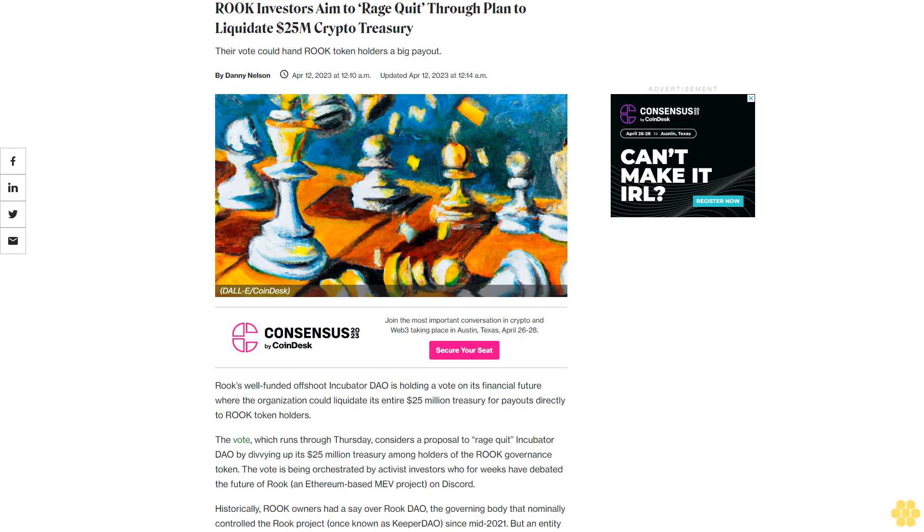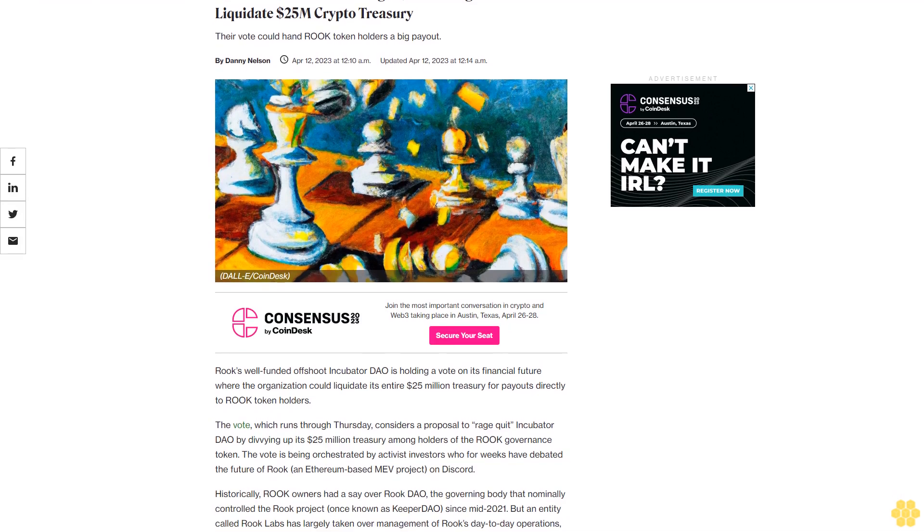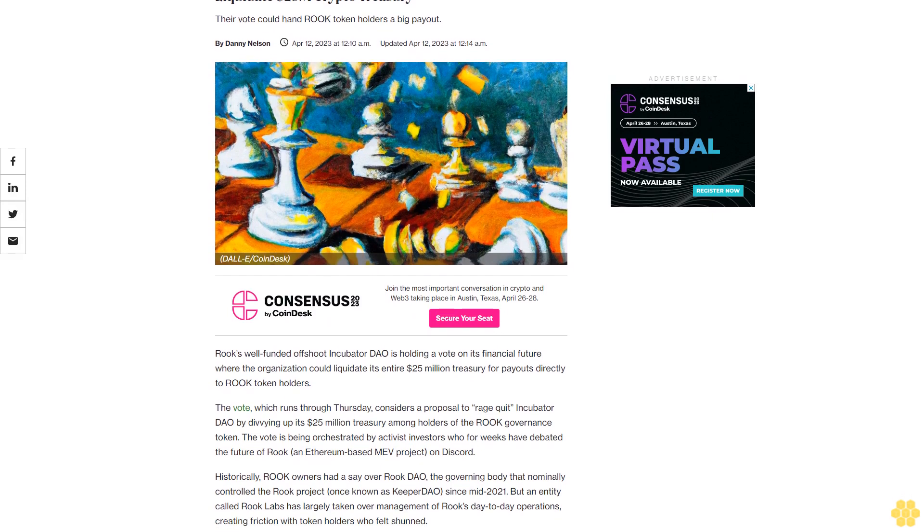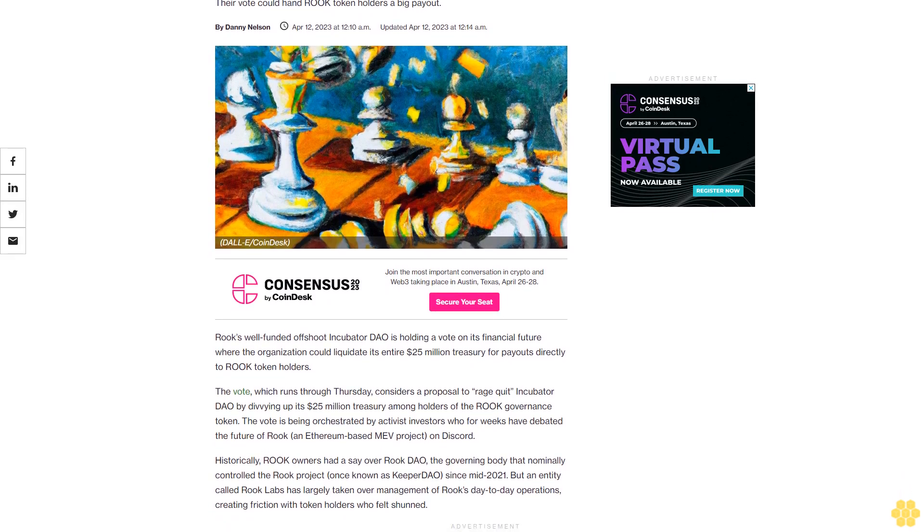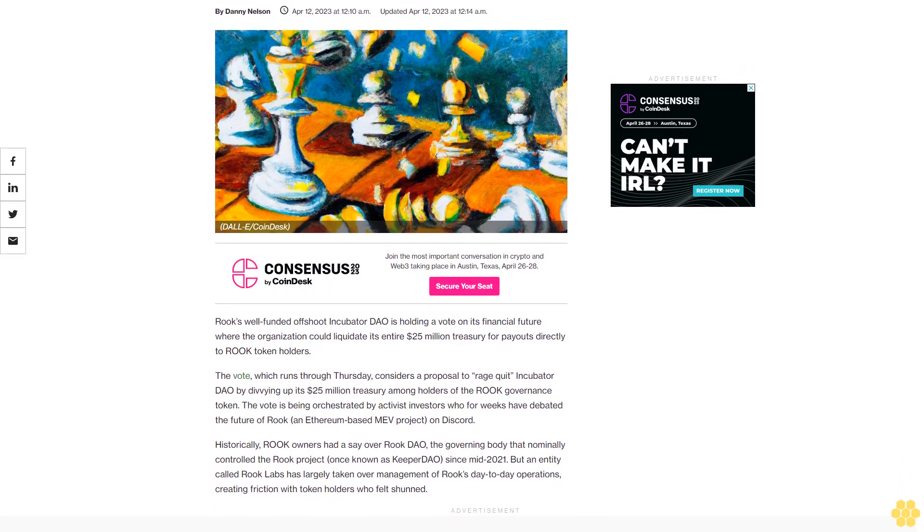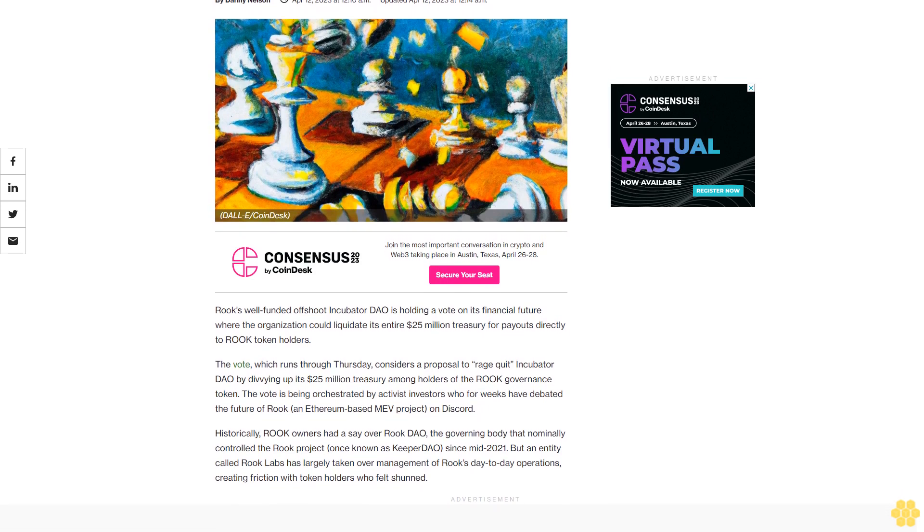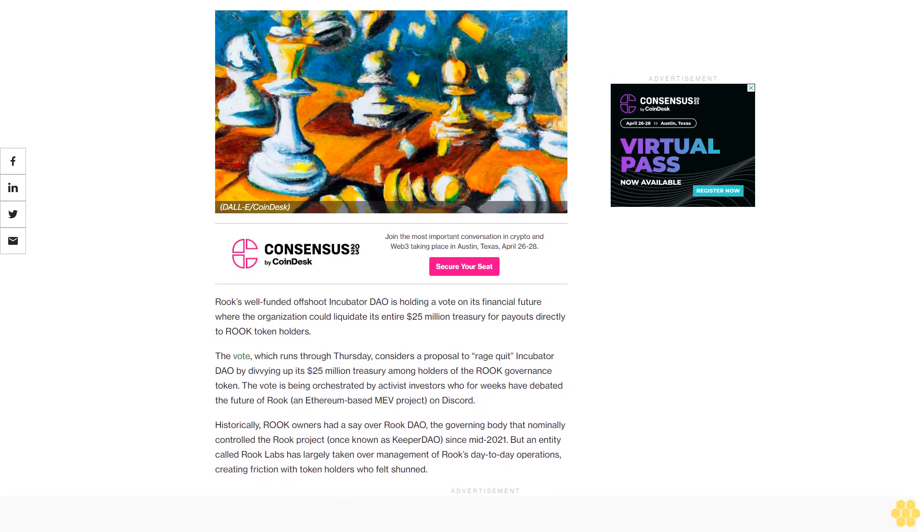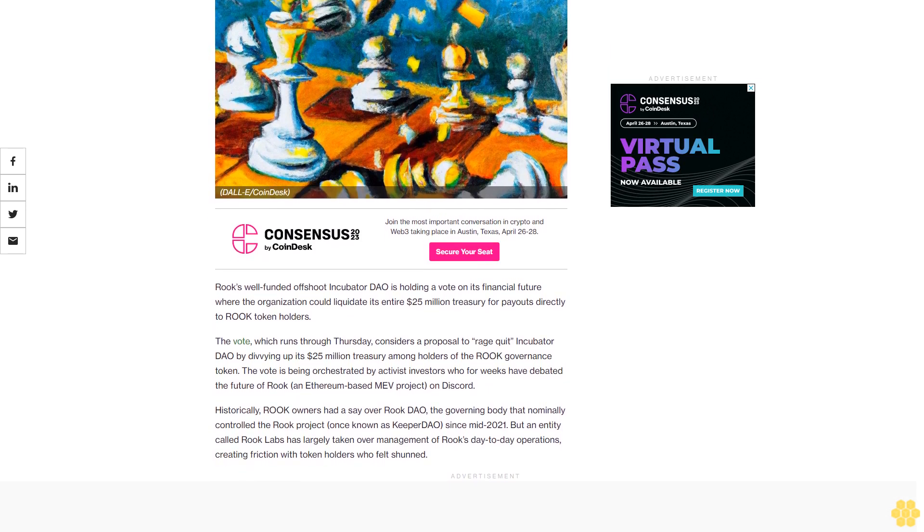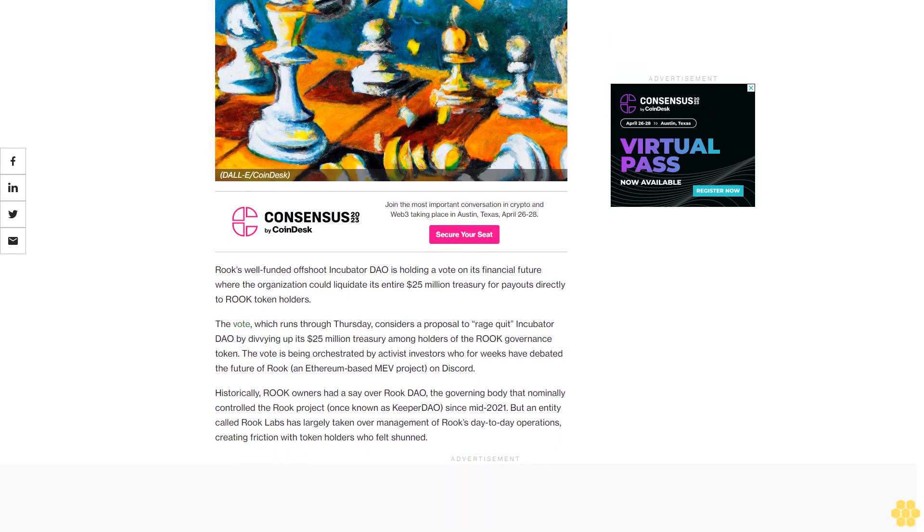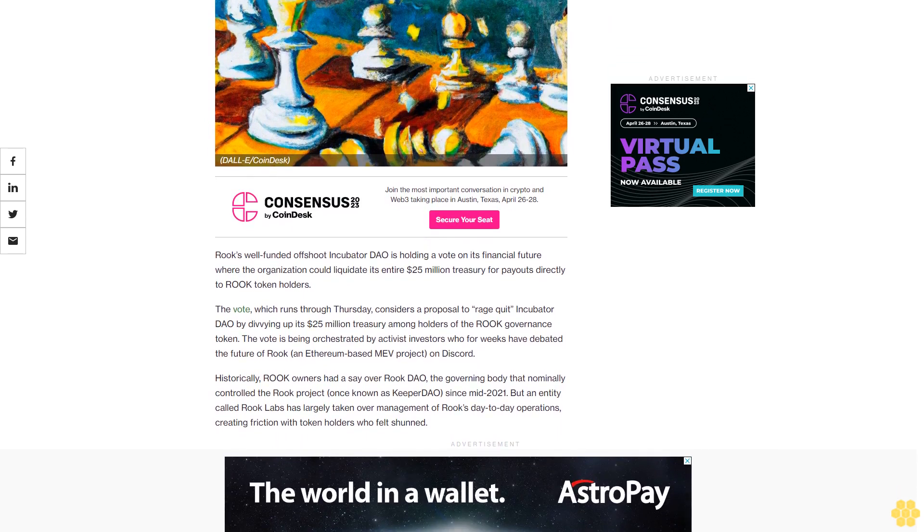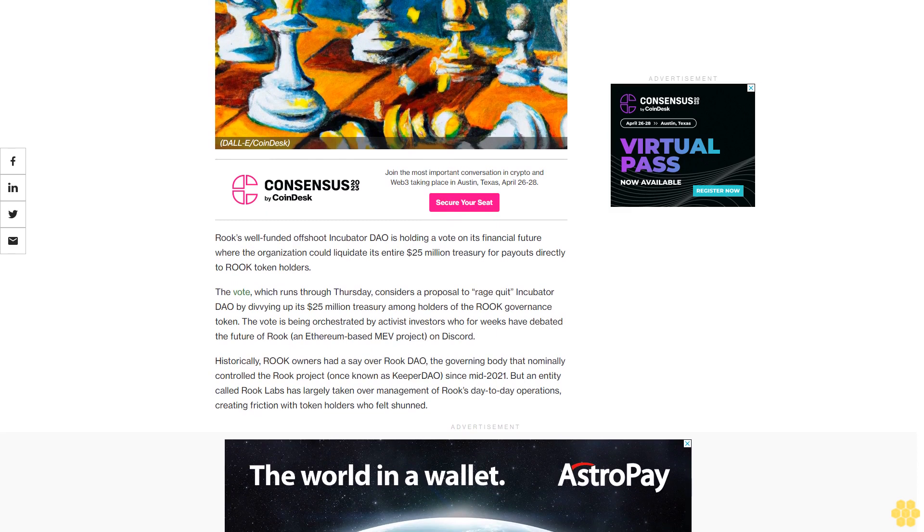Rook investors aim to rage quit through a plan to liquidate a $25 million crypto treasury. Their vote could hand Rook token holders a big payout. Rook's well-funded offshoot Incubator DAO is holding a vote on its financial future where the organization could liquidate its entire $25 million treasury for payouts directly to Rook token holders.